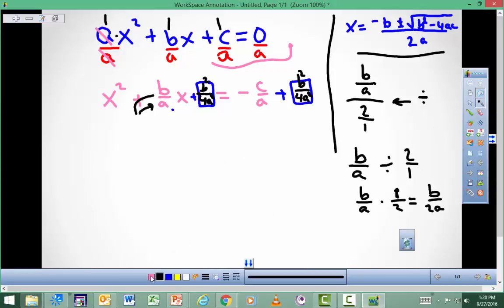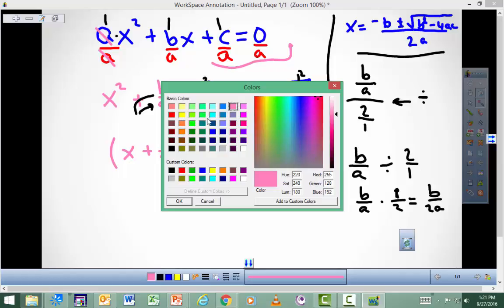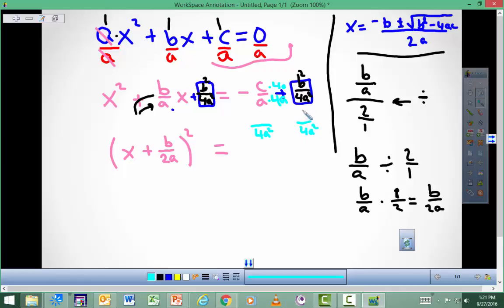What I know now is that this left side is a perfect square — it's x plus b over 2a, quantity squared. Now let's simplify the right side. I need a common denominator, so I'll multiply by 4a on both terms. I have 4a squared in the denominator on both sides. On the numerator side I have b squared, and over here I have negative 4ac.